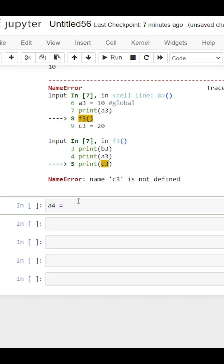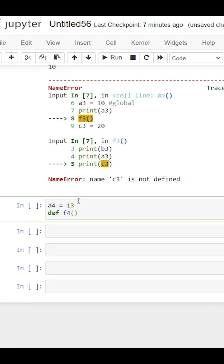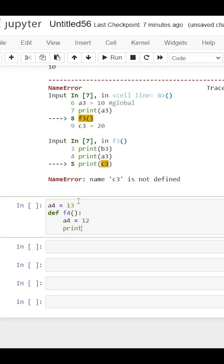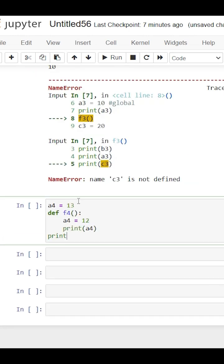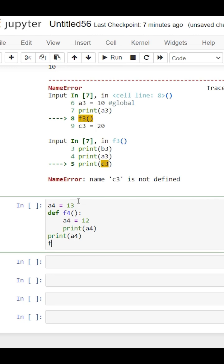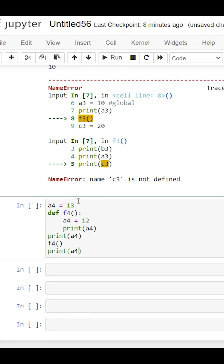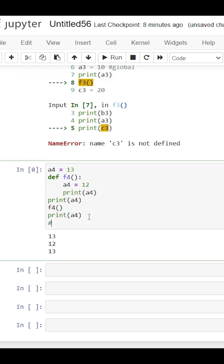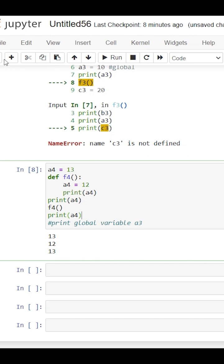Suppose we have a4 as a global variable and we define another a4 inside the function too. When we print a4, this global variable will be printed out because the inside a4 is assumed to be a local variable by Python.